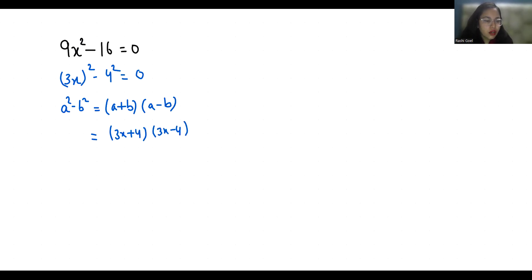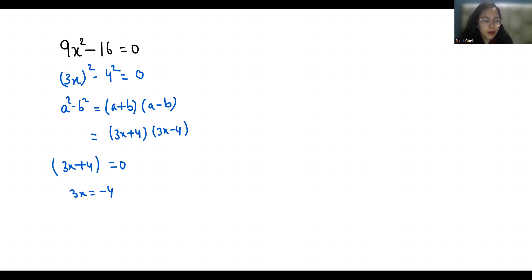First, 3x + 4 = 0. So 3x = -4, which gives us x = -4/3.